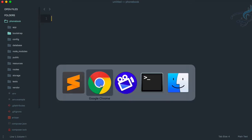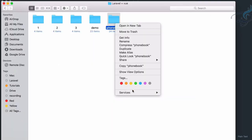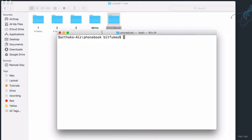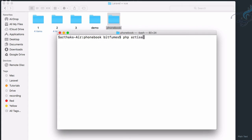Let's open a new terminal. Here we'll use php artisan to create the model, migration, and resource controller in one command: php artisan make:model with -m to create the migration and -r to create the resource controller.